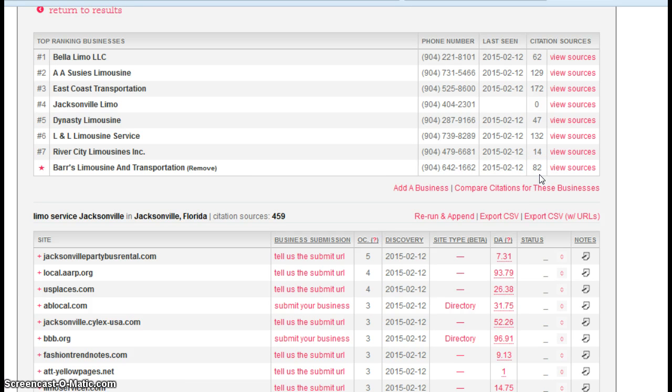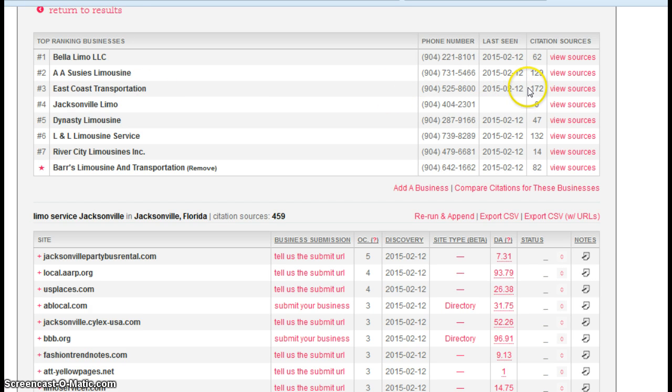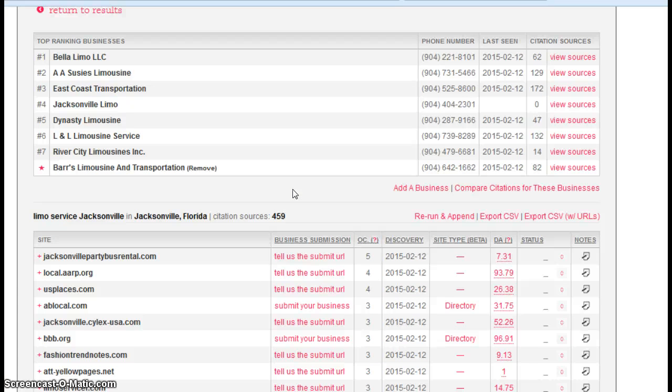It says you have 82 citations. That's pretty good, actually. East Coast Transportation, who we're comparing ourselves to, has 172. So you can see there is a difference, but the good news is that you can get added to these directory sites fairly quickly and fairly easily.